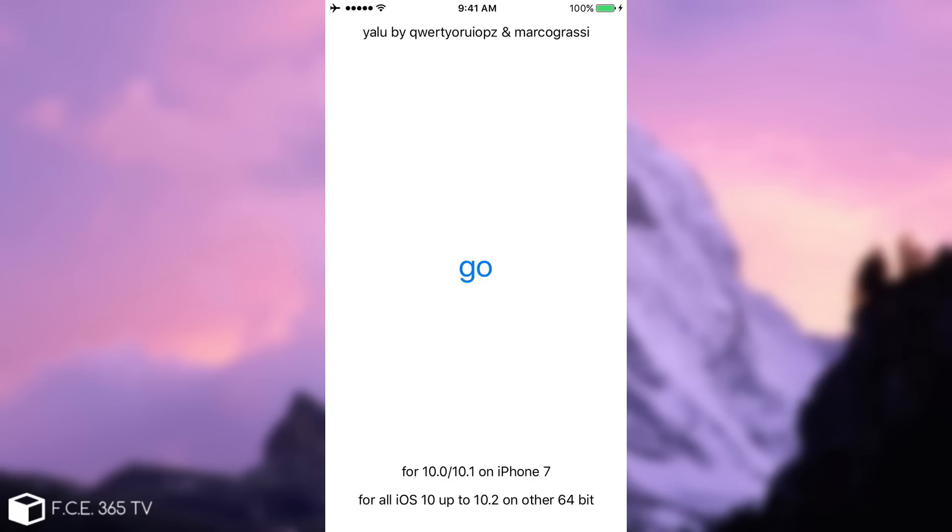It says Yalu by QWERTY Worry Apps and Marco Grassi. And you have a simple Go button. Then it says on the bottom that for iOS 10.0 to 10.1 on iPhone 7. So no 10.2 for the moment on it. And for all iOS 10 to iOS 10.2 on other 64-bit. Now, don't get confused by that line.